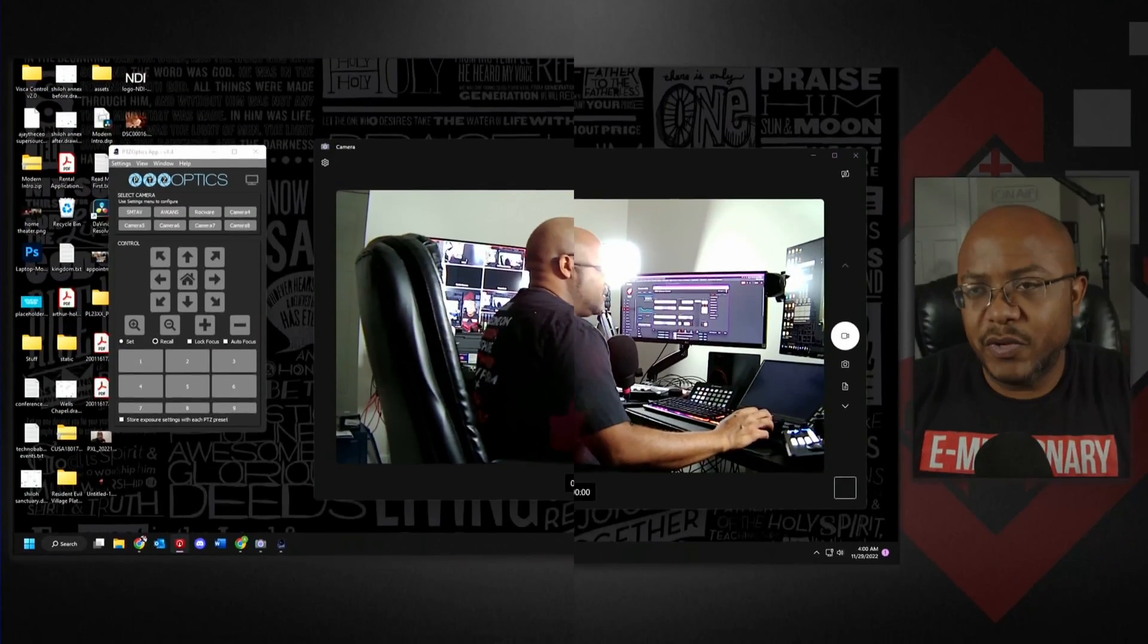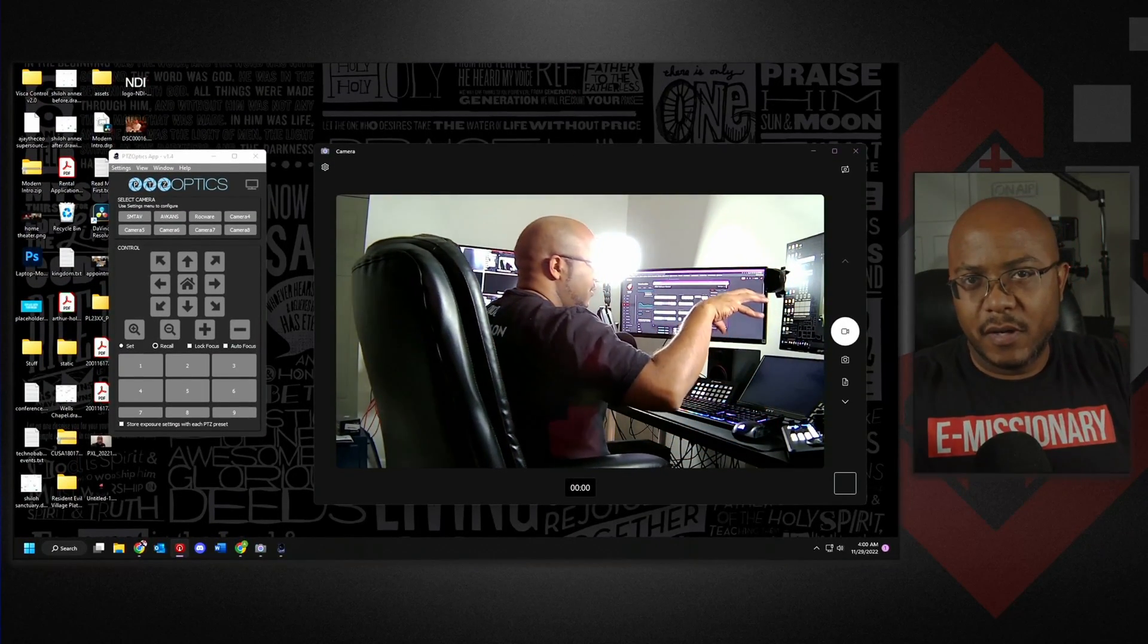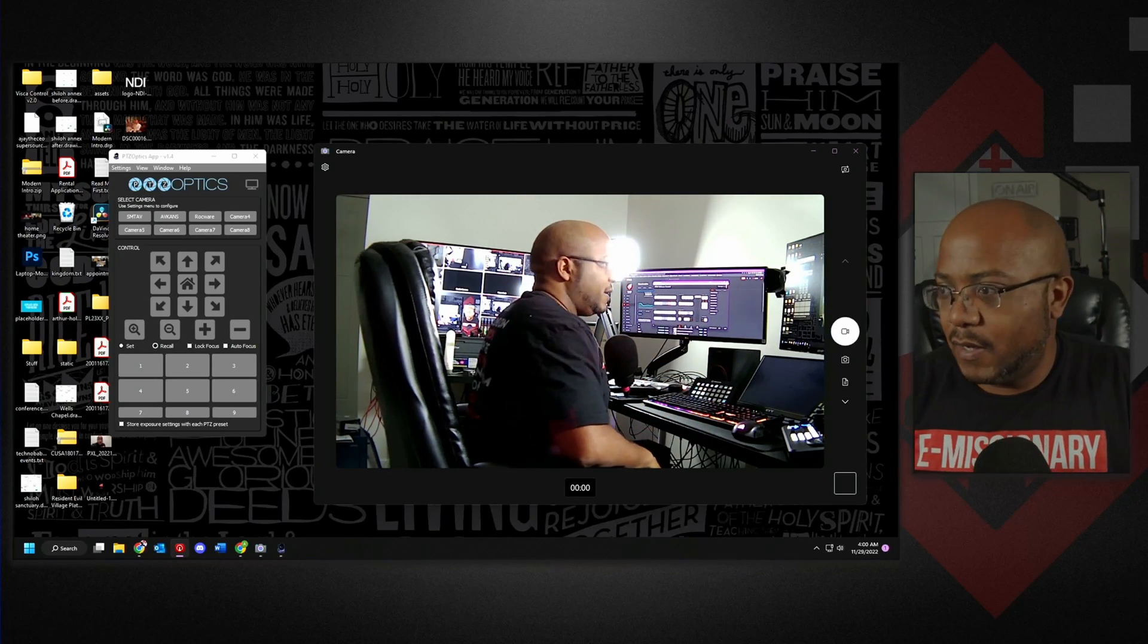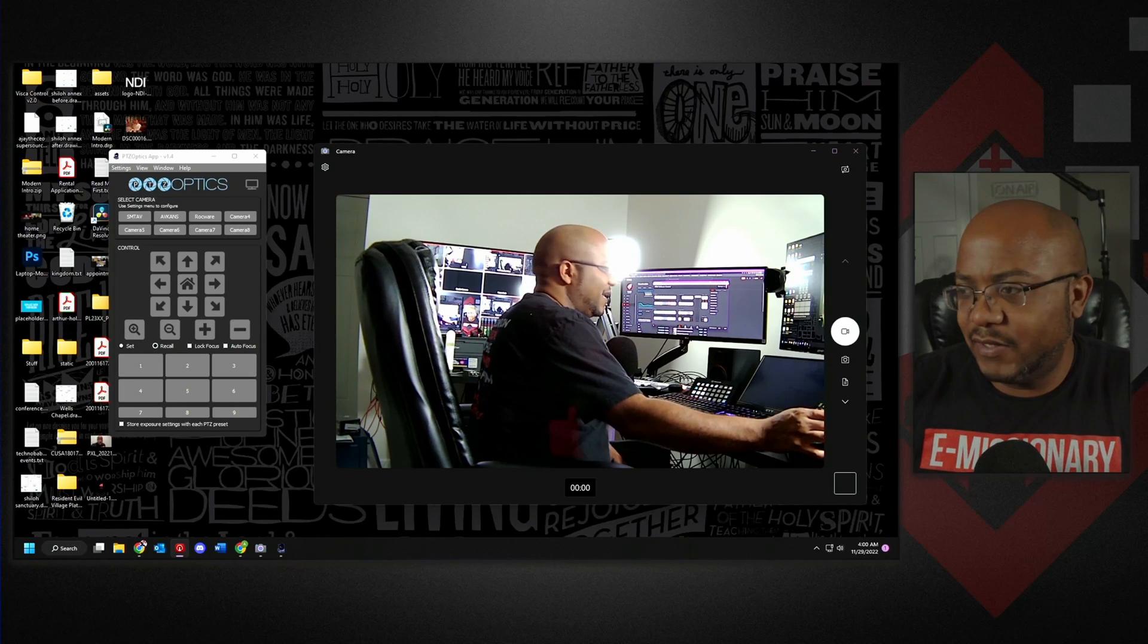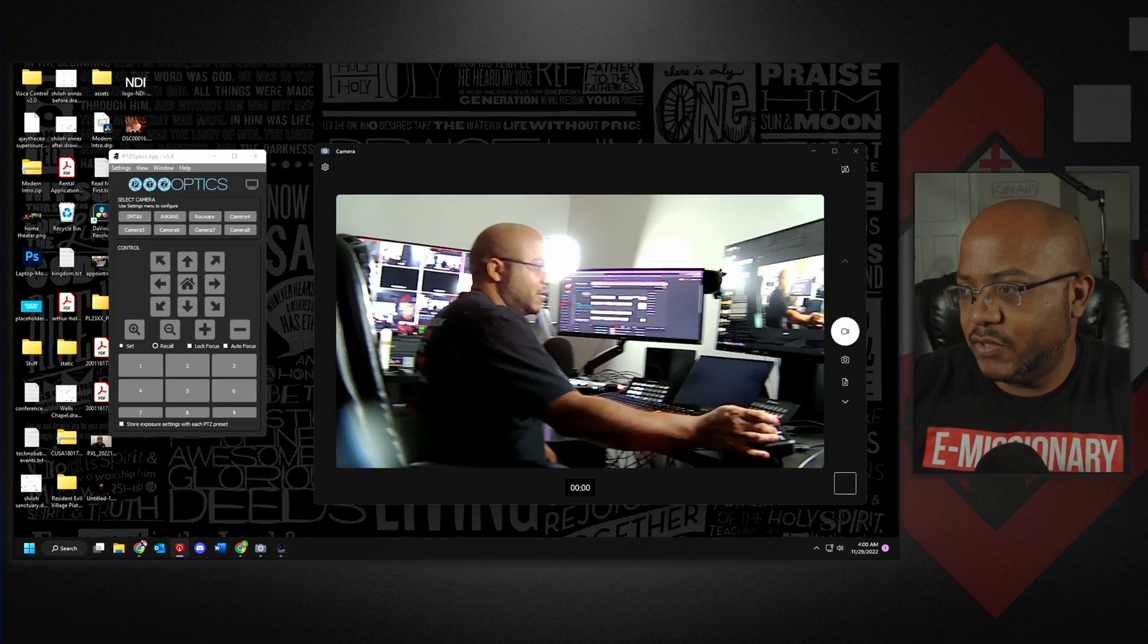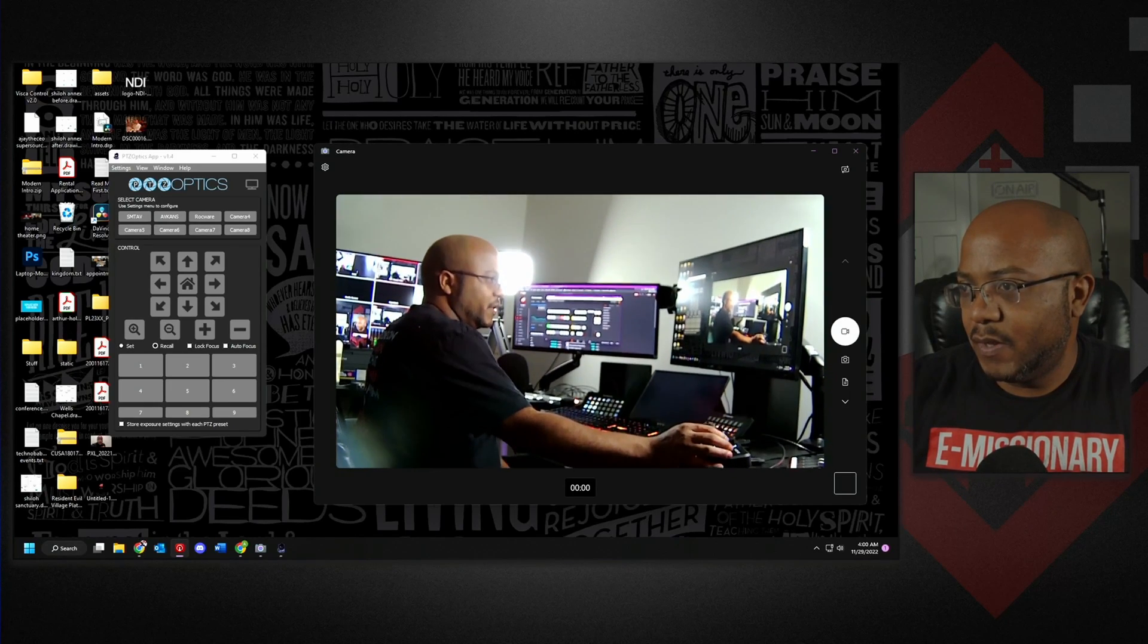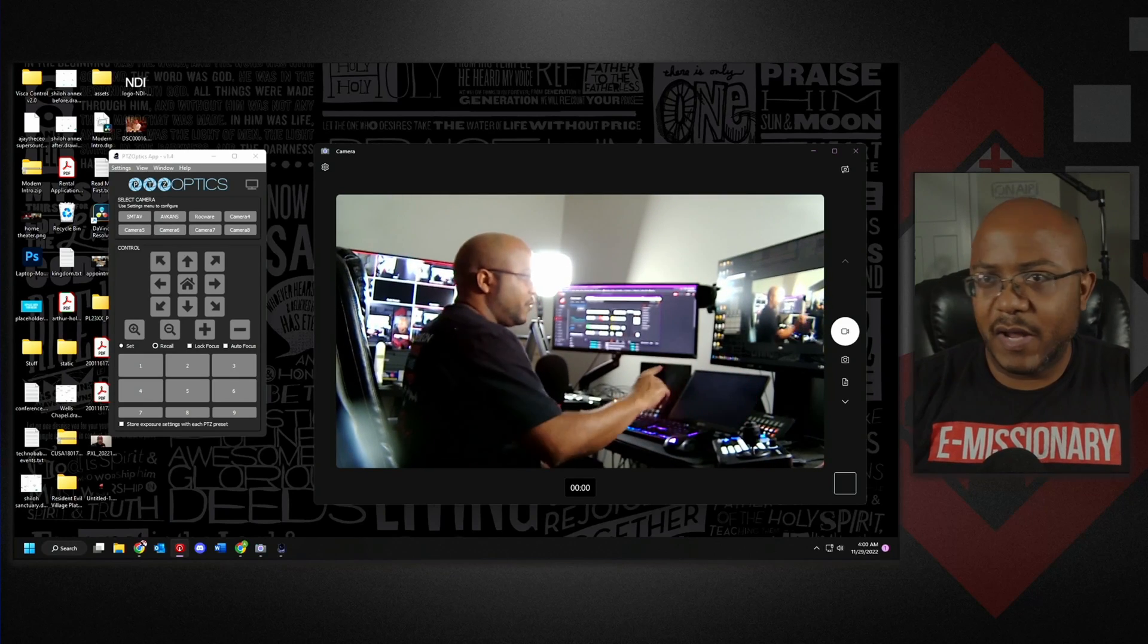So let's go ahead and cut over to... All right, so we are here. I actually have the camera connected through the camera app on the computer, so there we go. And I actually have it connected over a joystick right now. You can see me controlling this right now.